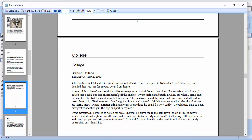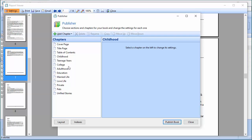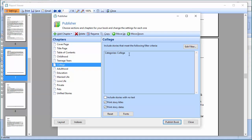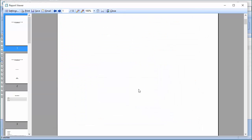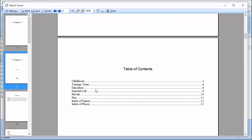I might look at this and say I don't need this College chapter. I can go back to Settings from the print preview, which takes me back into the publisher where I can make changes. The College chapter only contains a story that's also in Teenage Years, so I can go up and say Delete. I deleted that and can republish the book. Now I don't have that College category and that story is no longer duplicated.